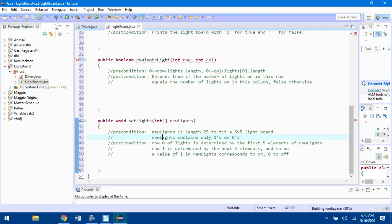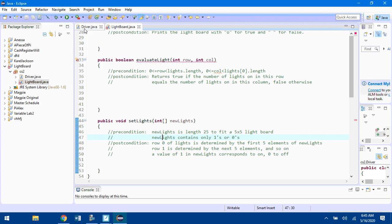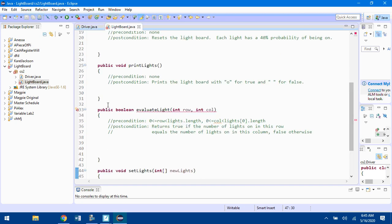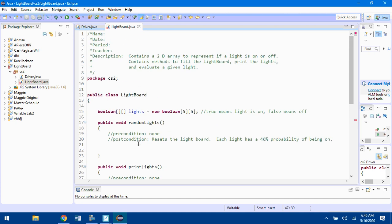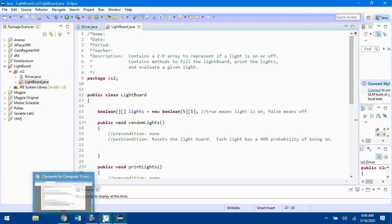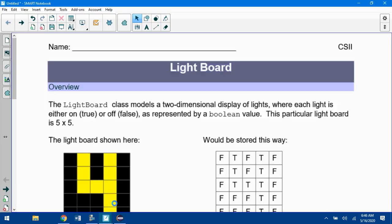You'll see there's an error on this one because it's a public Boolean and you're not returning a Boolean yet. If you hit save, the driver shouldn't have any errors. Lightboard will have one error because there's a public Boolean that needs to have some sort of return statement.